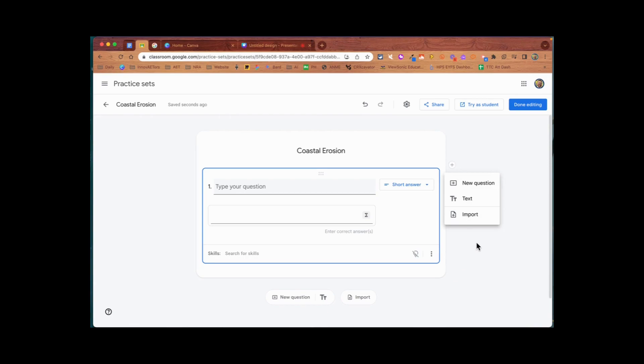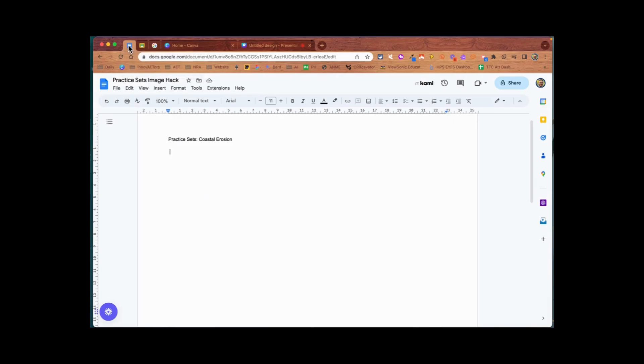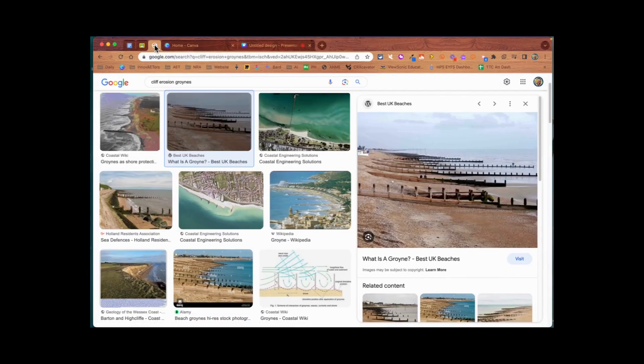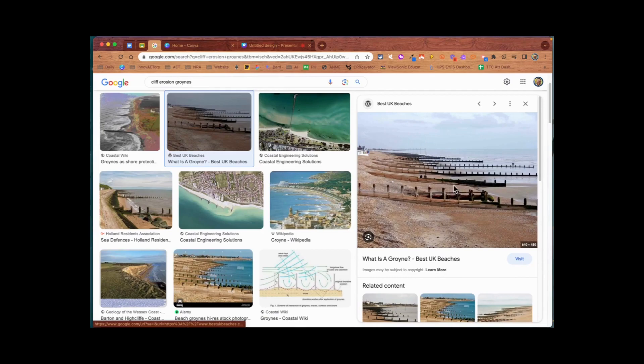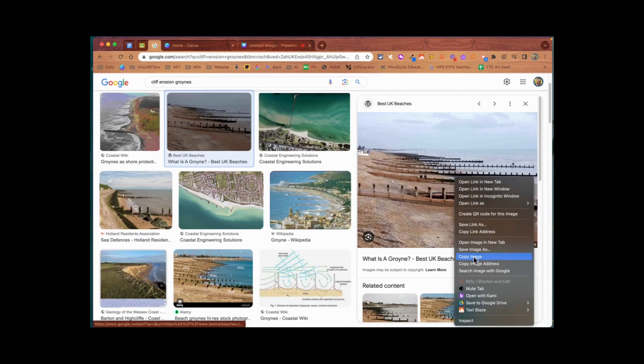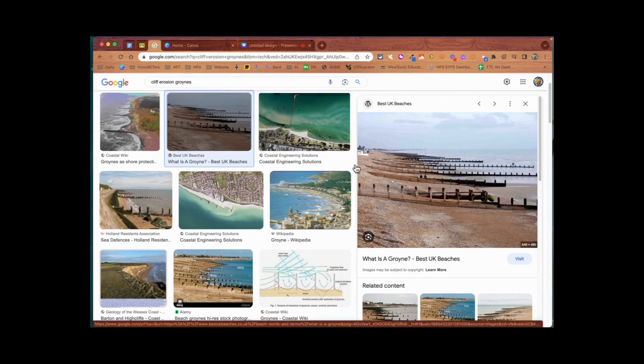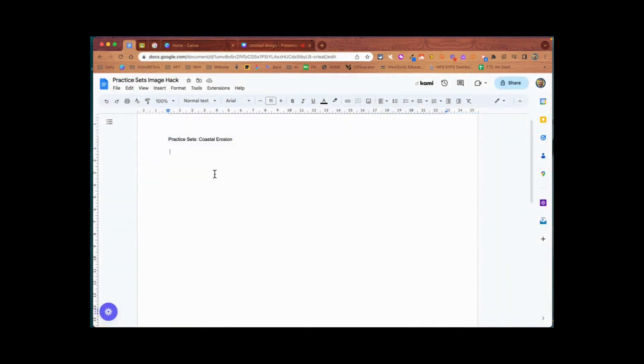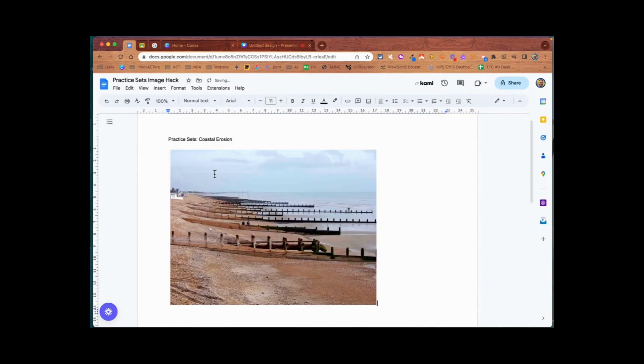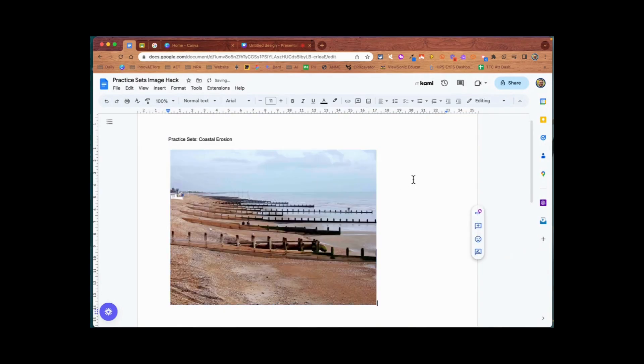But there's a way around it using the import button. The import will only work with PDF, so what we're going to do is go to a Google Doc that I've got ready. I'm going to choose an image that I want to include and drop that into my Google Doc.